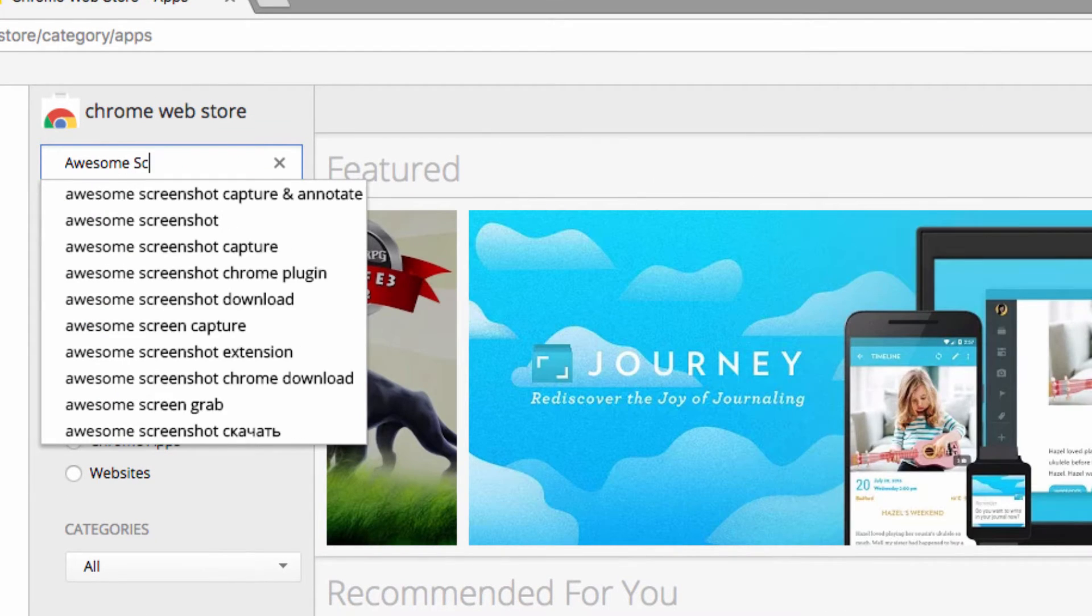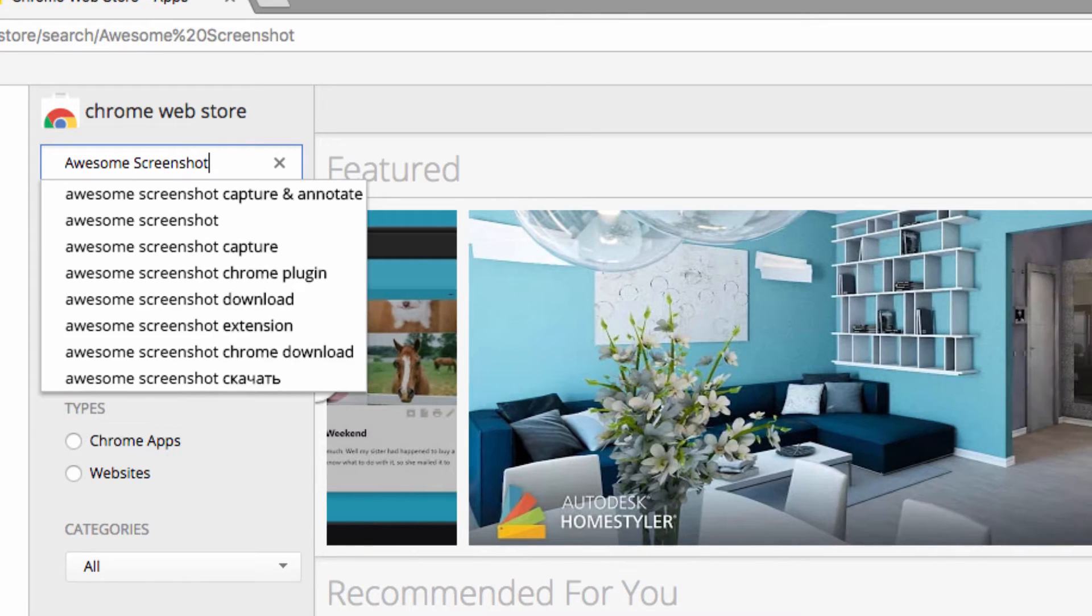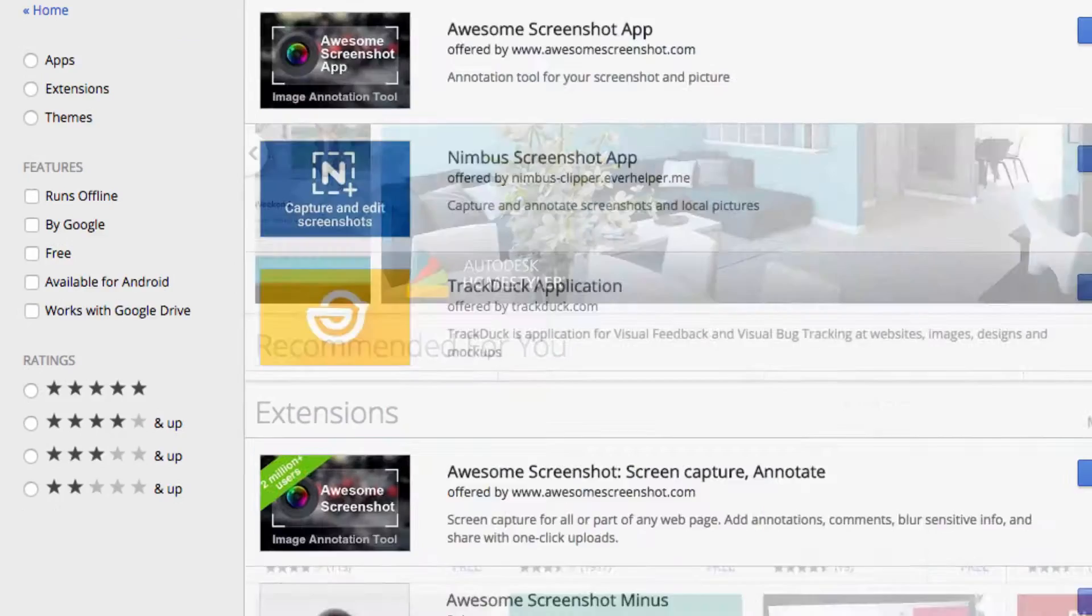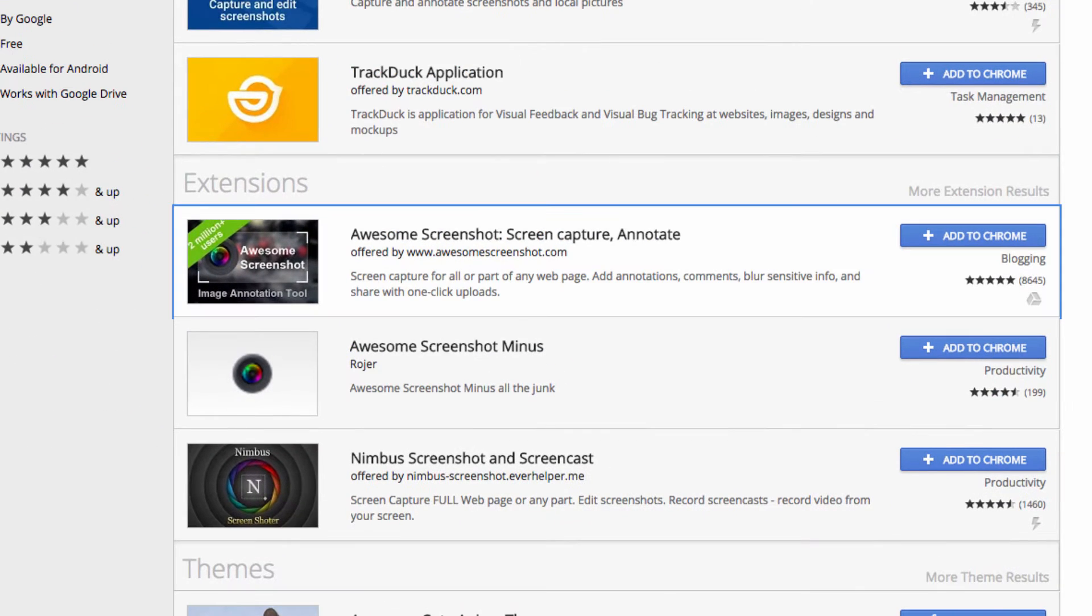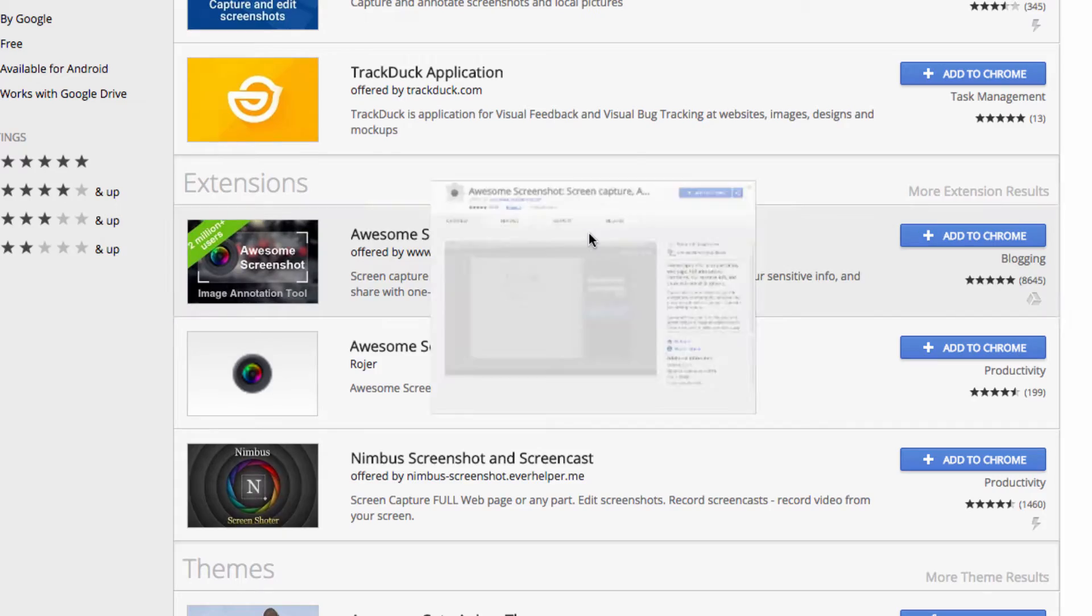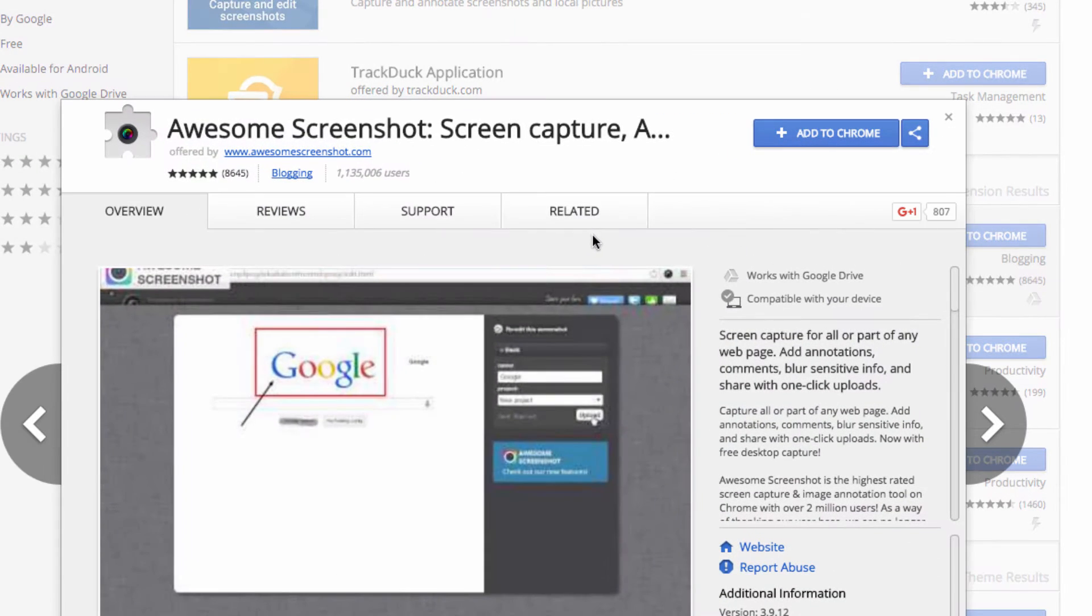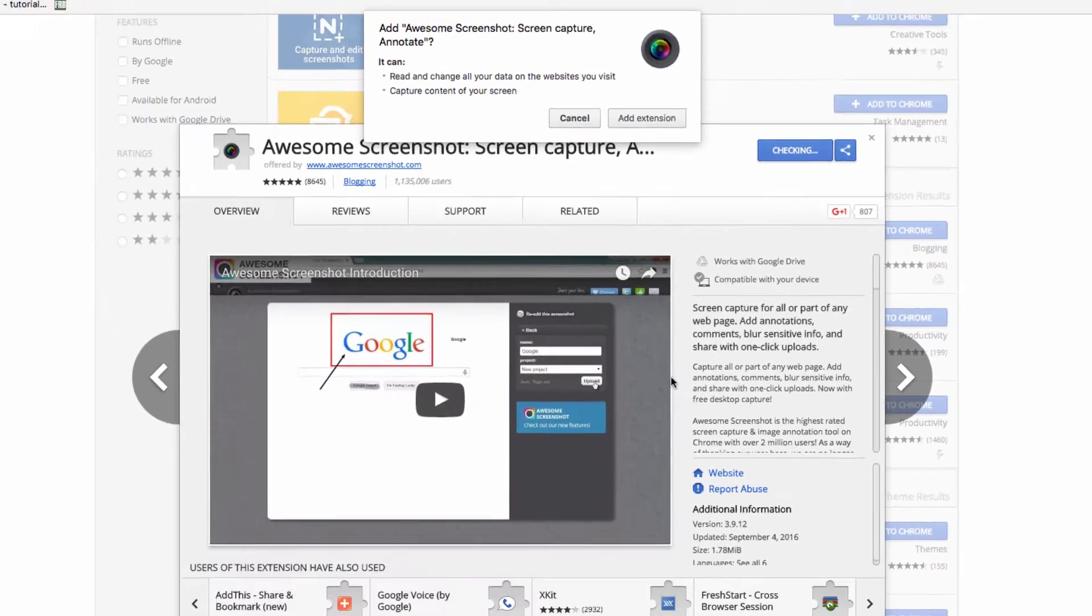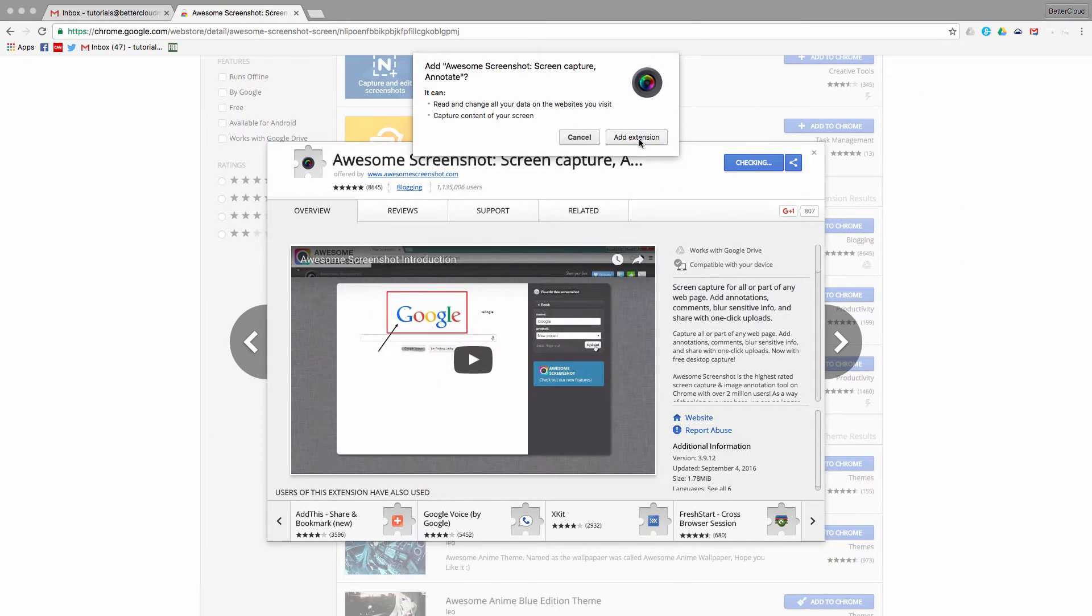When you do that, you're looking for this one. It's made by dgo.com and it's called Awesome Screenshot Capture and Annotate. So just click on this to install it and then add the extension.